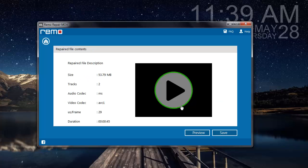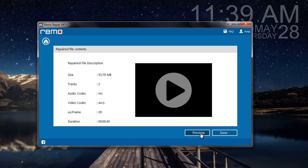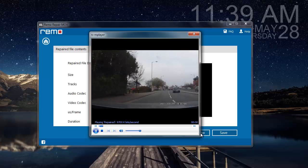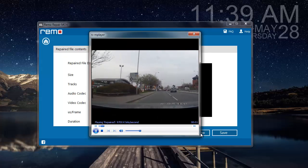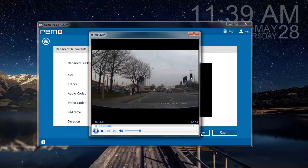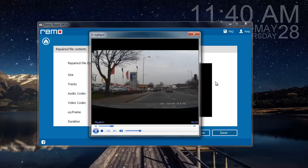The software repairs my video and then gives me another screen where I can find two options: Preview and Save. I can click on Preview to check if the video has been repaired successfully. Here you can see that the video is playing fine, which means that it's been repaired.